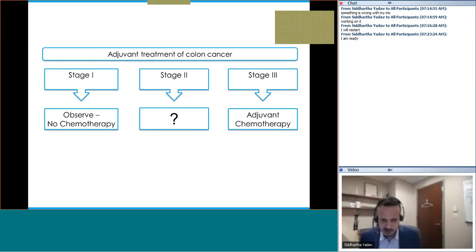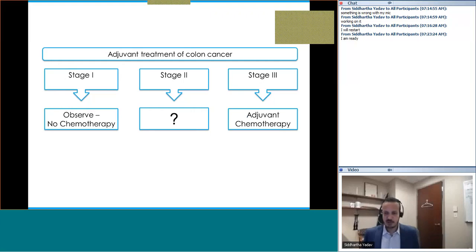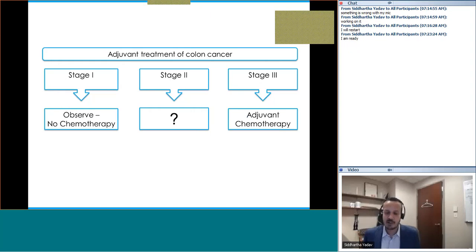The general thought process is: stage 1 — observe, no chemotherapy; stage 3 — give chemotherapy to everybody; and stage 2 — risk stratify and decide whether someone needs chemotherapy.